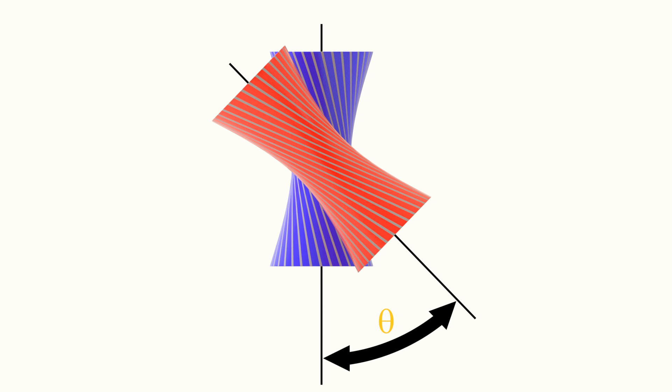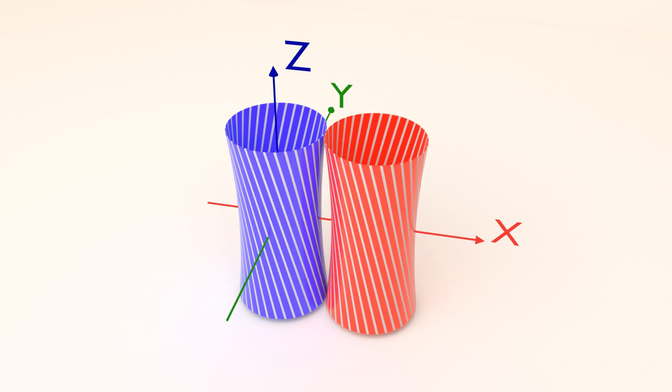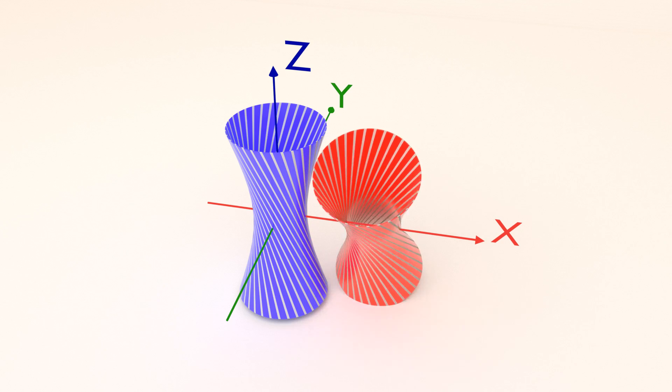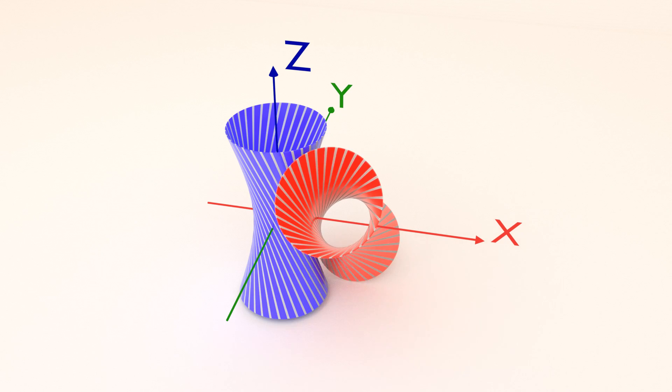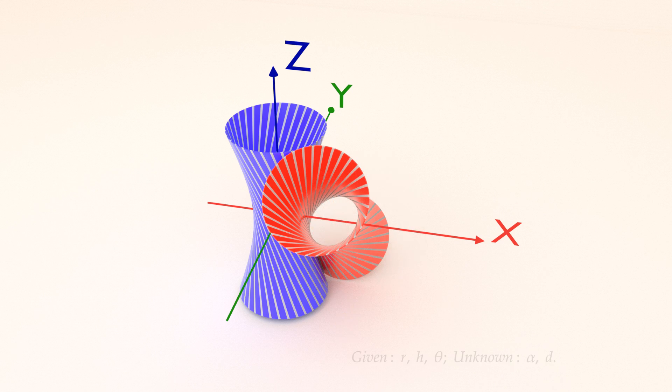Let's denote the desired shaft angle as theta. Let's denote the twist angle of the top and bottom sides of the cylinders as alpha, and the distance adjustment of the second cylinder towards the first one as d.